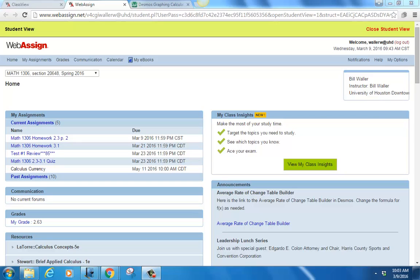I'm recording things as usual, so this lecture will be available during spring break. It'll be a little late getting posted because I'm leaving town right after class, but you'll have plenty of time over spring break to look at it and review these differentiation rules before you do homework 3.1.